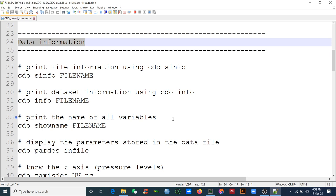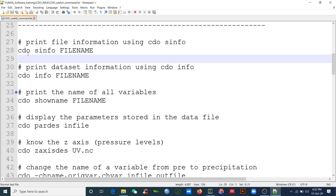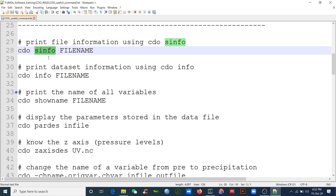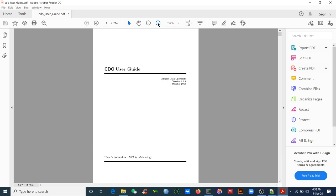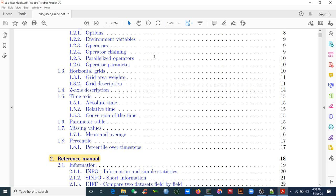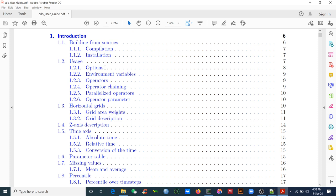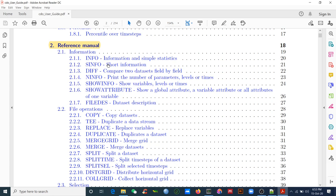To know your data in CDO, you always type `cdo` first — like Python requires `python`, NCL requires `ncl`. Then you add the operator. We will use `sinfo`. There are more than 300 operators in CDO, so see the CDO user guide. The operator we start with is `sinfo` to get short information.